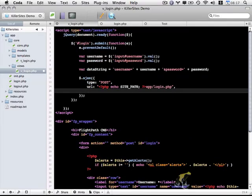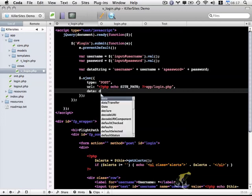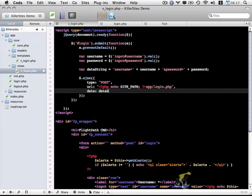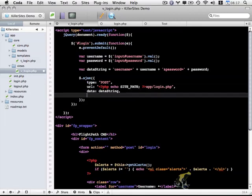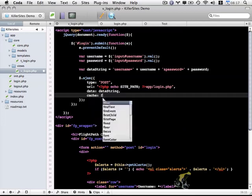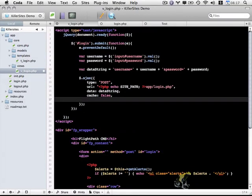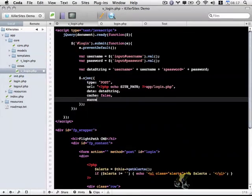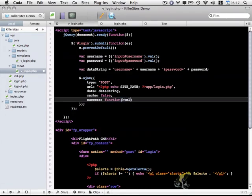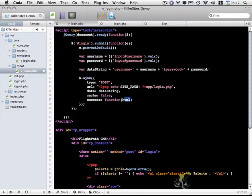Then we want to actually pass in our data, so we're going to include the data string variable. We want to make sure this data is not cached by the browser, so we're going to set cache to false. And we need to provide some sort of success function. What occurs when the Ajax completes successfully? What do we do with the data that gets returned by the PHP script that processes this form? We're going to do success function, which includes HTML, and the HTML is the result of our processing script.